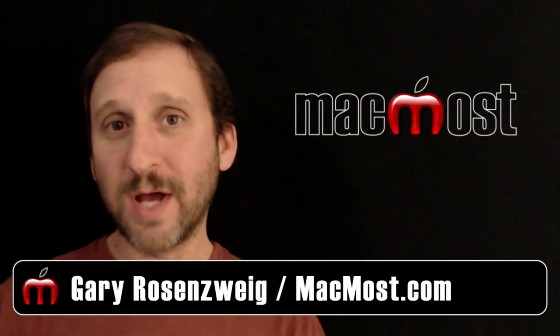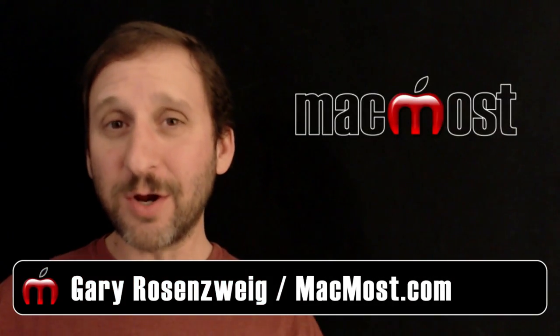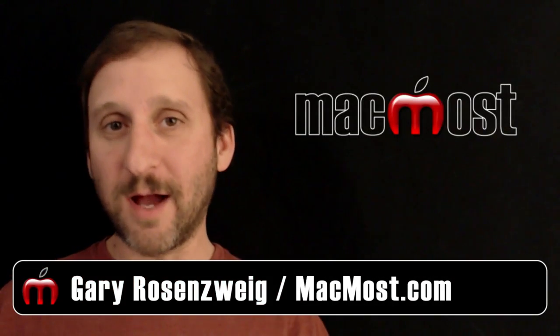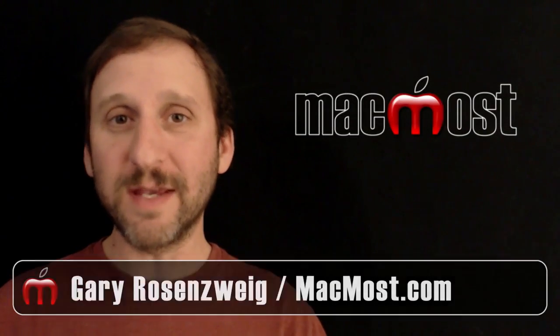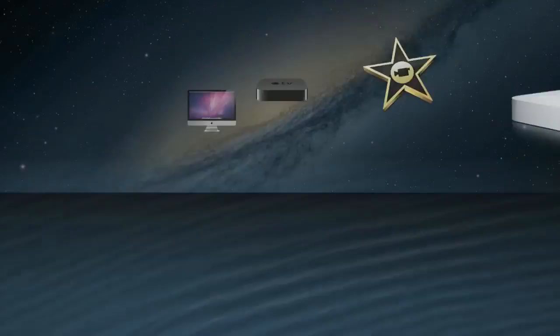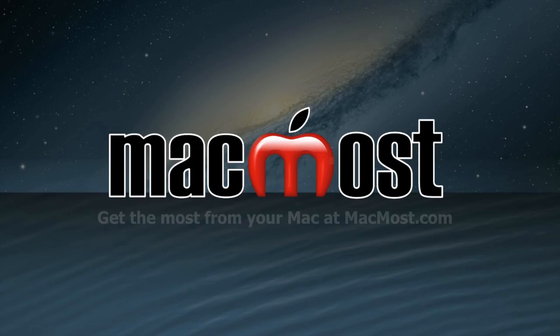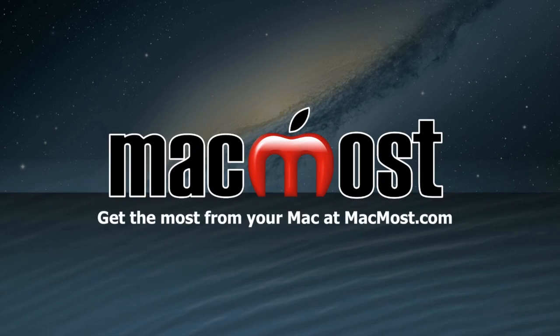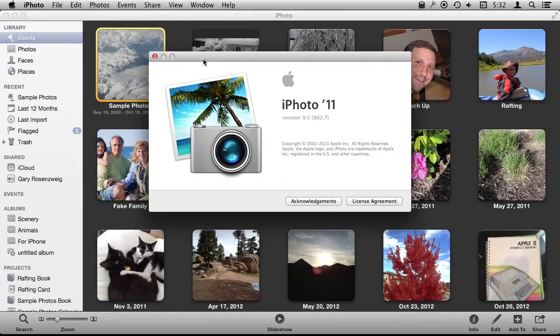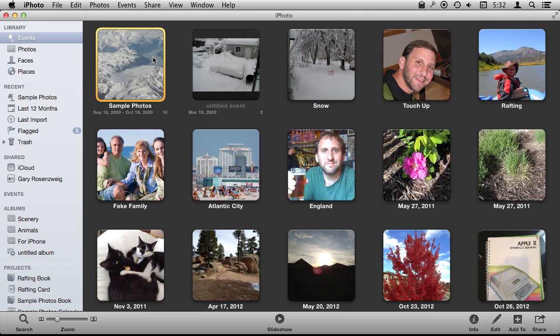Hi, this is Gary with MacMost.com. Let's look at all the different printing options you have in iPhoto. I'm using iPhoto version 9.5 and I'm going to show you printing photos.